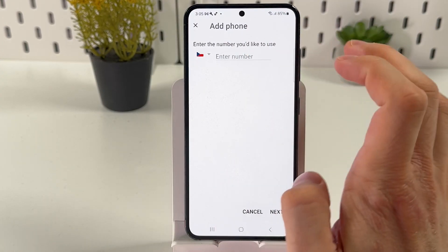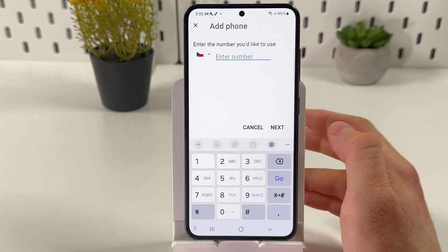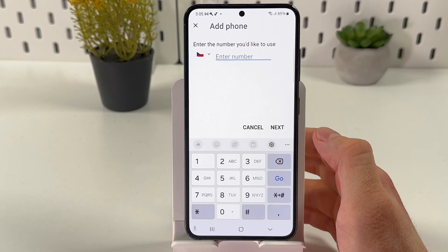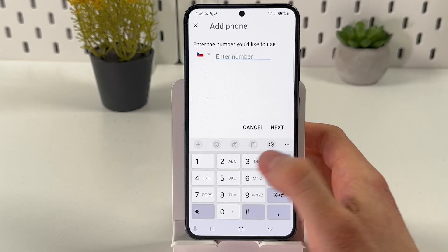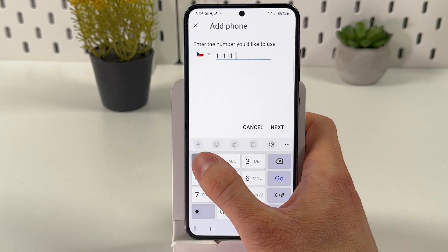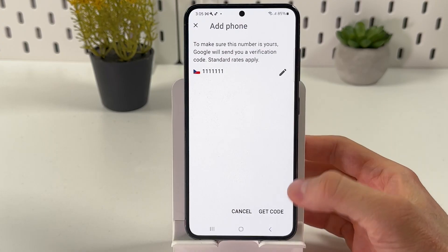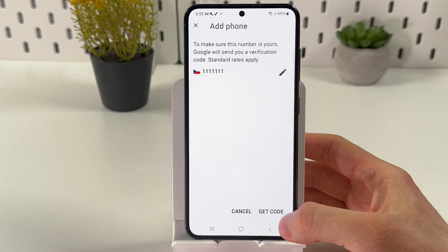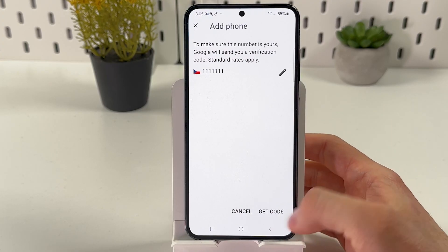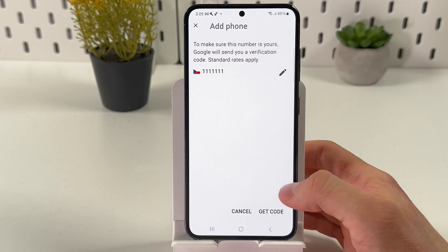Now you have to enter the desired phone number which you're going to use. You can enter basically any number, press Next, and then you will be prompted to get a code.